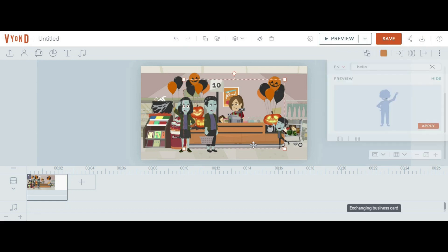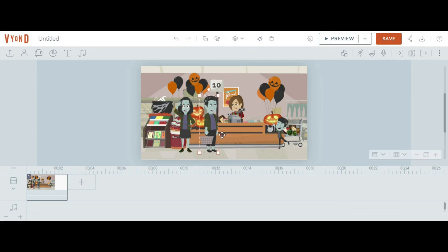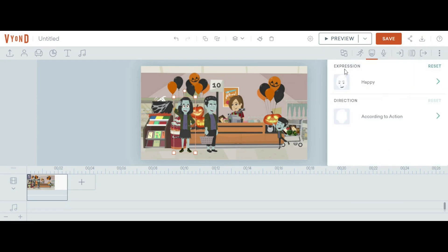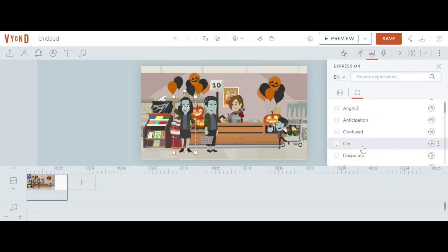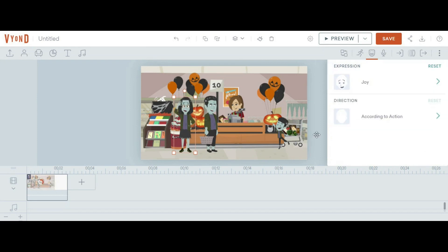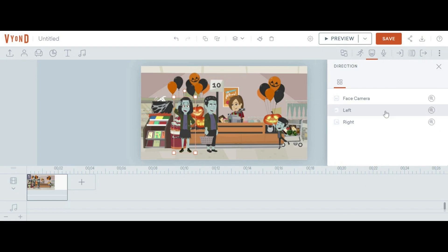This person can be moved towards the other character, and you can also change the direction. For this, go to the expression tab. There are two options: expression and direction. At expression, you can change the character's expression — for example, change it to joy. For direction, you can select any direction: this one is for left and this one is for right.